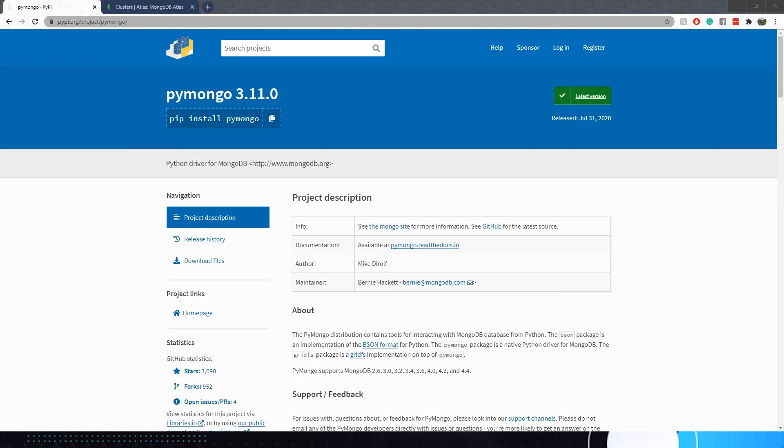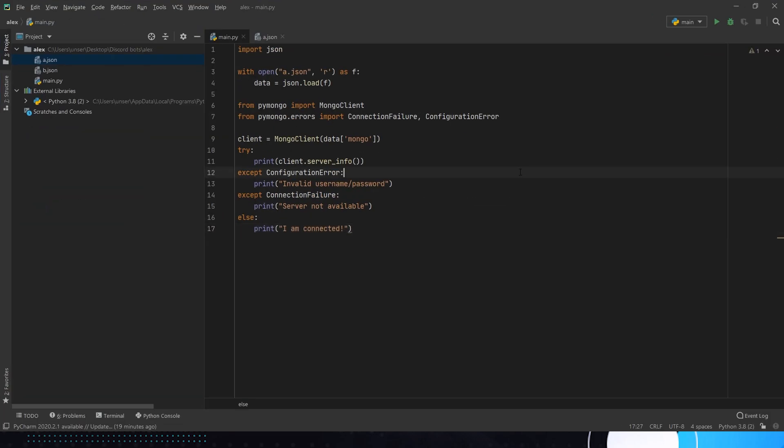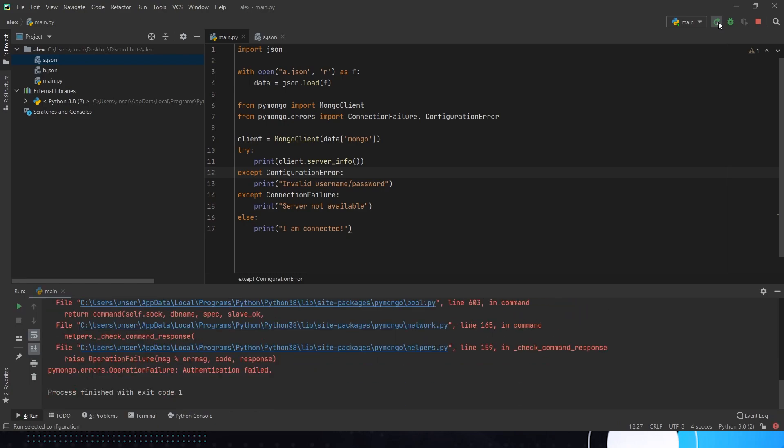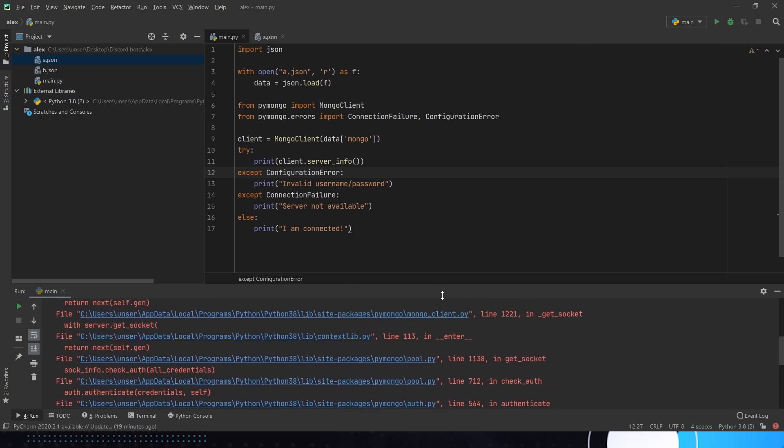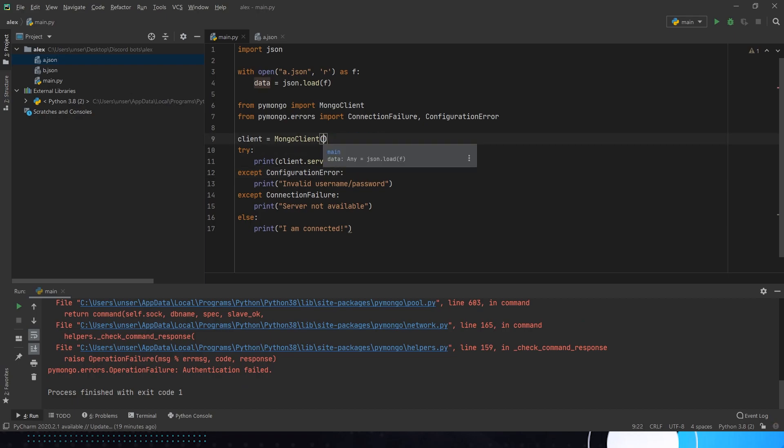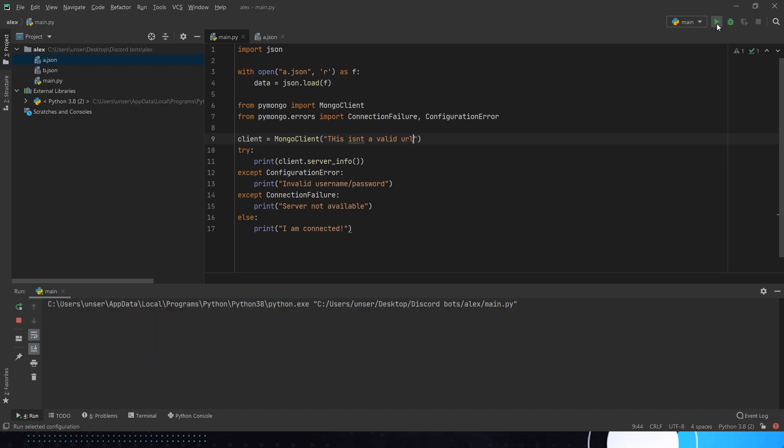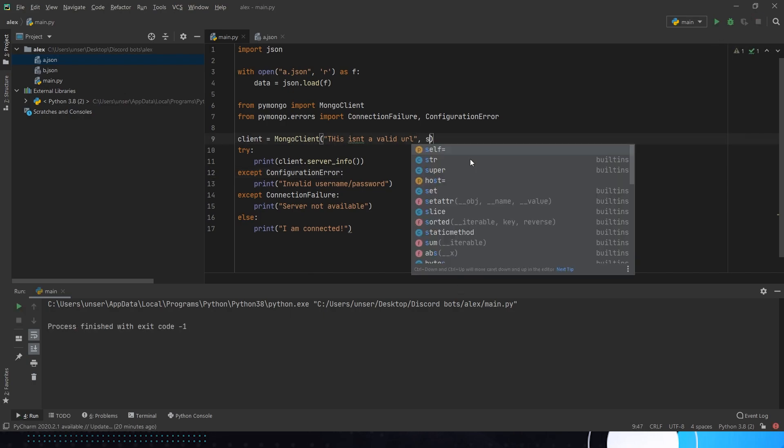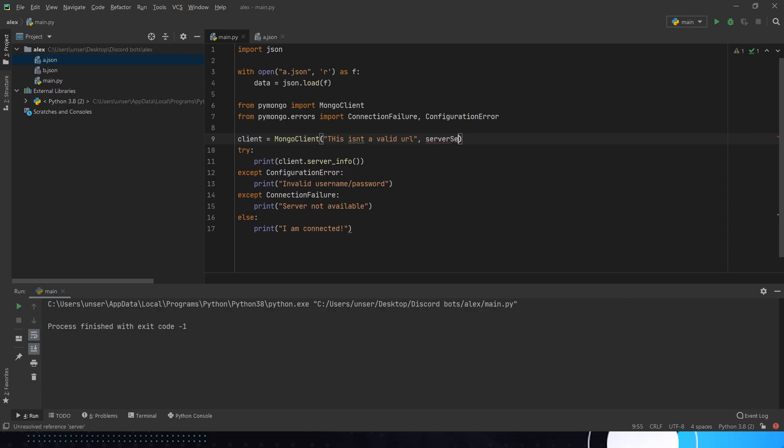I'm going to quickly change up my key real quick. Gone. Now if I go ahead and run it this should not work. So authentication has failed. So that's authentication failed. So it's tried to connect, the URL is correct, it just didn't have the right username or password.